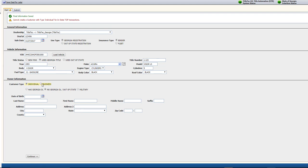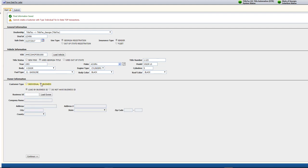If you are choosing Business as the customer type, enter the Business ID and click Load Owner to populate the information.